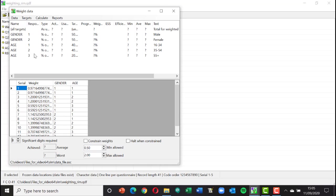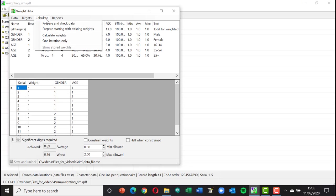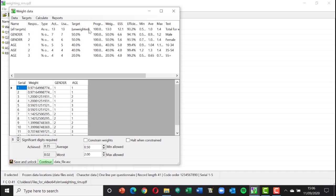This is fully explained in a separate video and in the documentation. You can see a series of different weights for the 13 records that achieve the targets. The target here was gender 50/50 and age 40, 40, and 20 — independent targets working together. The targets needn't be percentages; they can be whole numbers, such as a country's population of 15.3 million males, or any figures representing your customer base. The effective sample size here is 12.1.